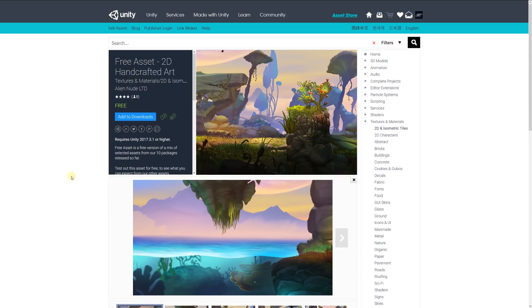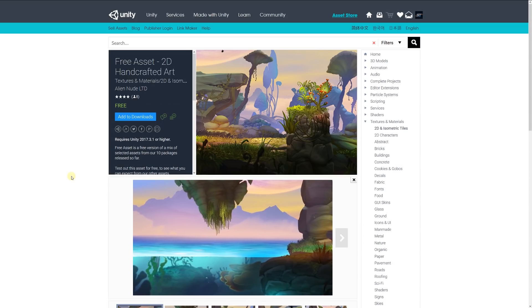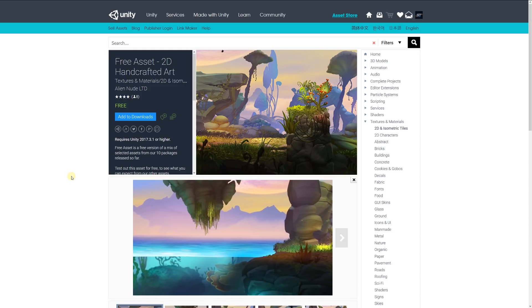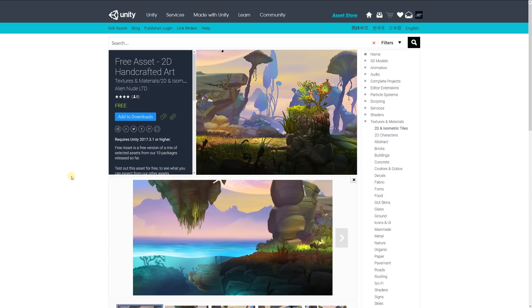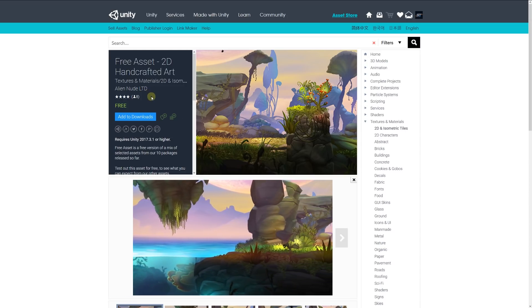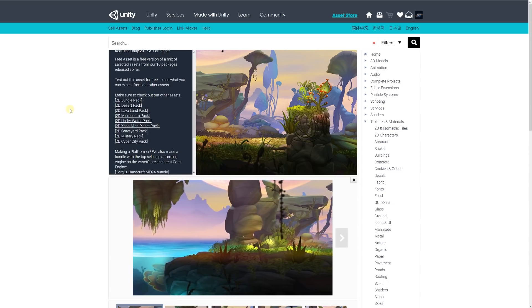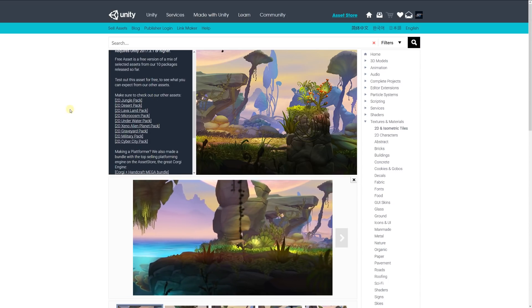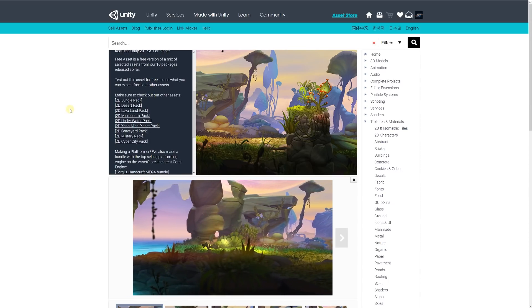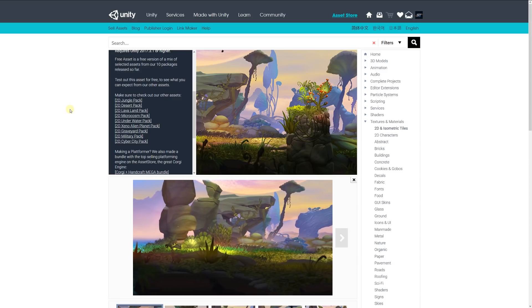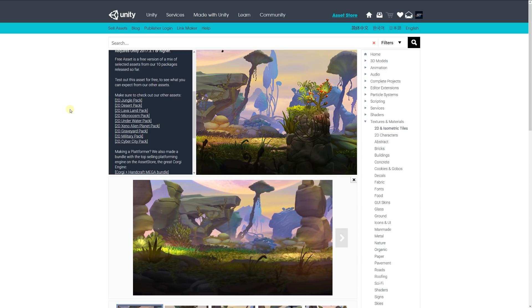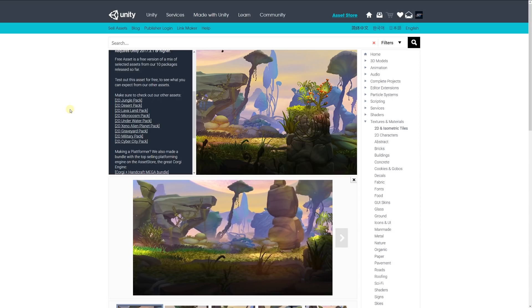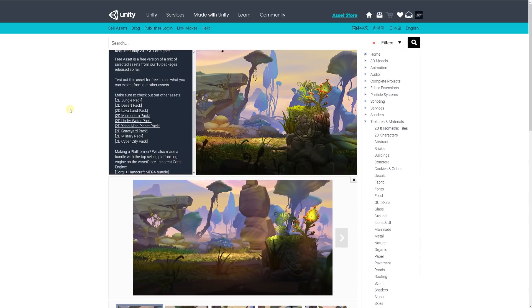Last but not least is the free asset for 2D handcrafted art. It's a free version of a mix of selected assets from the 10 packages that this developer has. You can test out the asset for free and see what you can expect from the other assets. As you can see from the video below, there's a selection of different environments that this asset has.